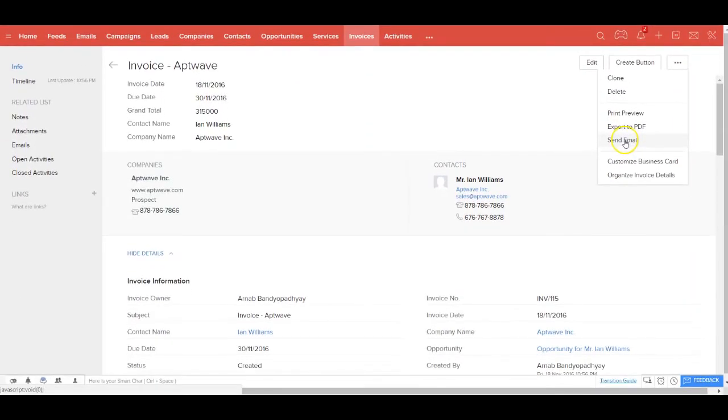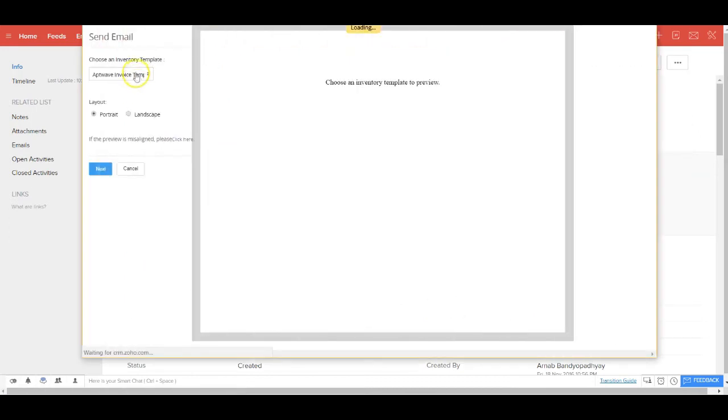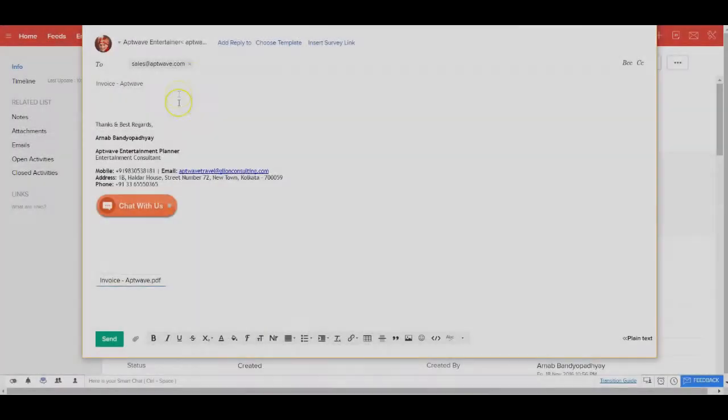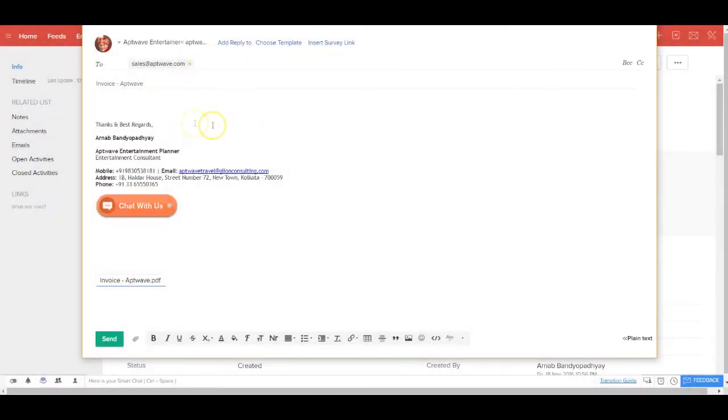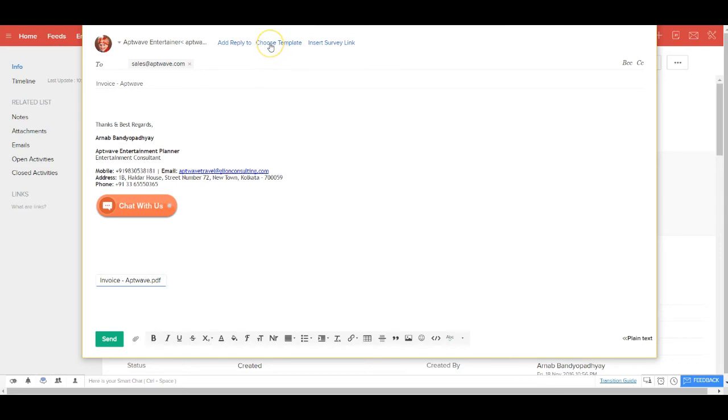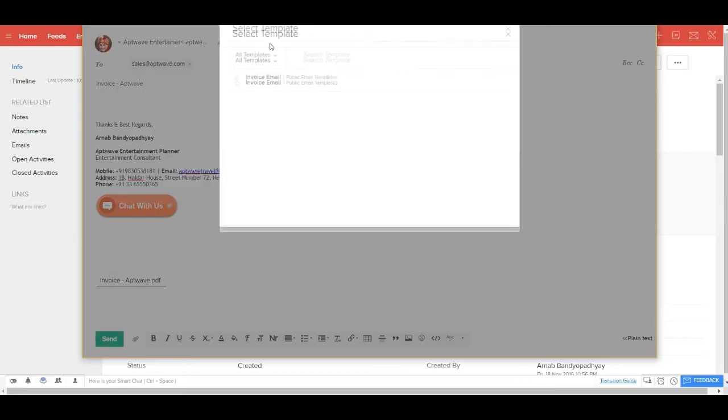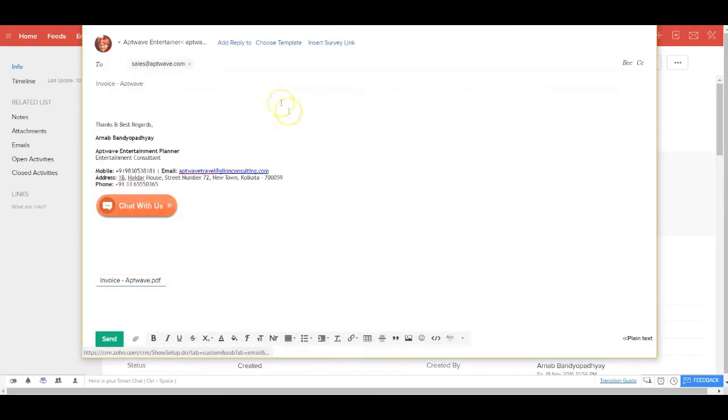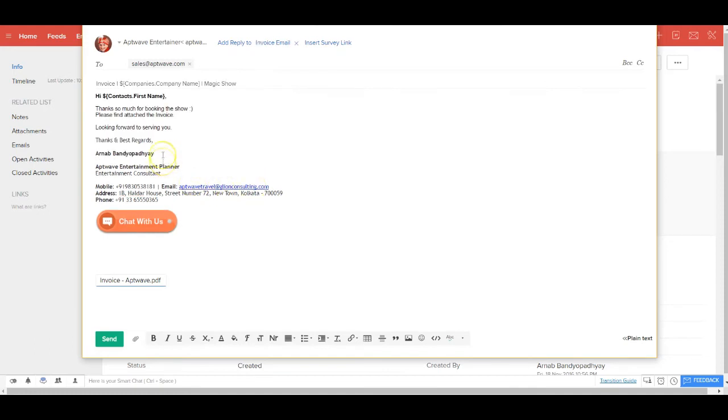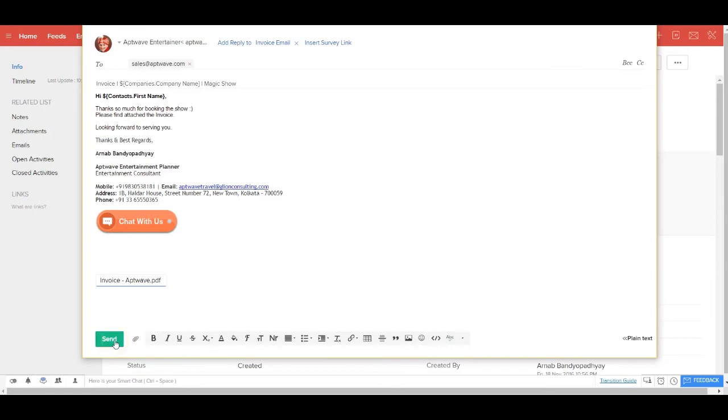To send this email to the customer, you don't need to leave the CRM system. You hit send email, choose the template from here and click next. This will open up the email client and you can write and choose from a pre-populated template. Choose the invoice email template. The moment you do that, automatically the body of the email gets populated so you don't need to write everything from scratch. And you go ahead and send this email.